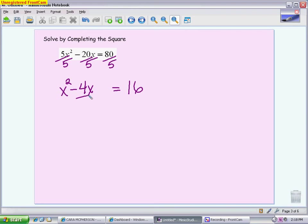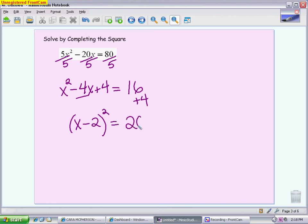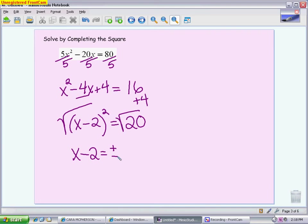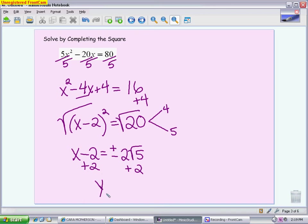Next step: complete the square. Take half of 4, which is 2, and 2 squared is 4. We add 4 on the left and 4 on the right. Write the left side as a binomial squared: x minus 2 squared. The right side is 20. Now solve using a square root: take the square root of both sides. You get x minus 2 equals plus or minus the square root of 20. Since 20 is not a perfect square but has 4 as a factor, that simplifies to 2 root 5. Add 2 to both sides: your final answer is x equals 2 plus or minus 2 radical 5.